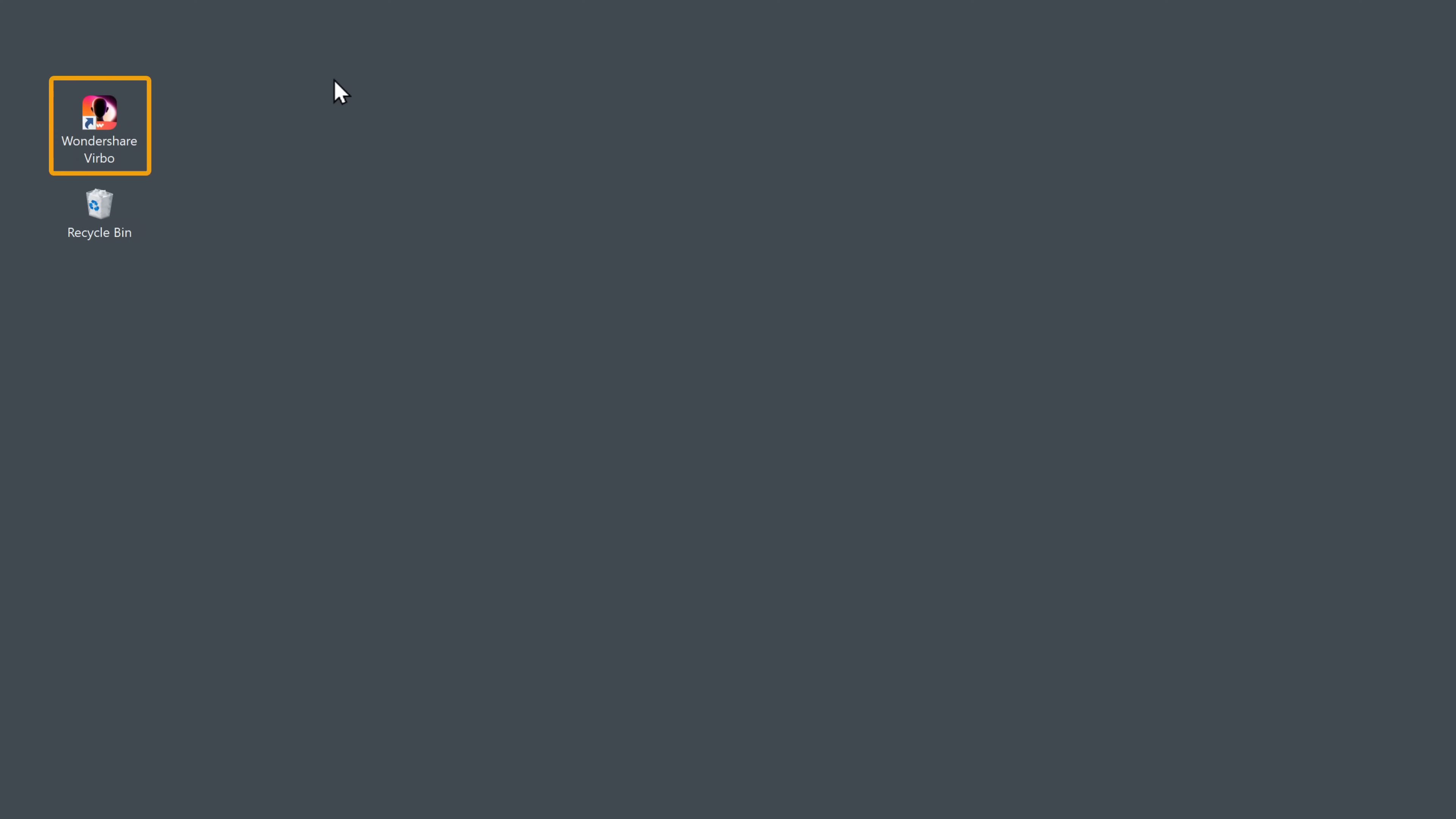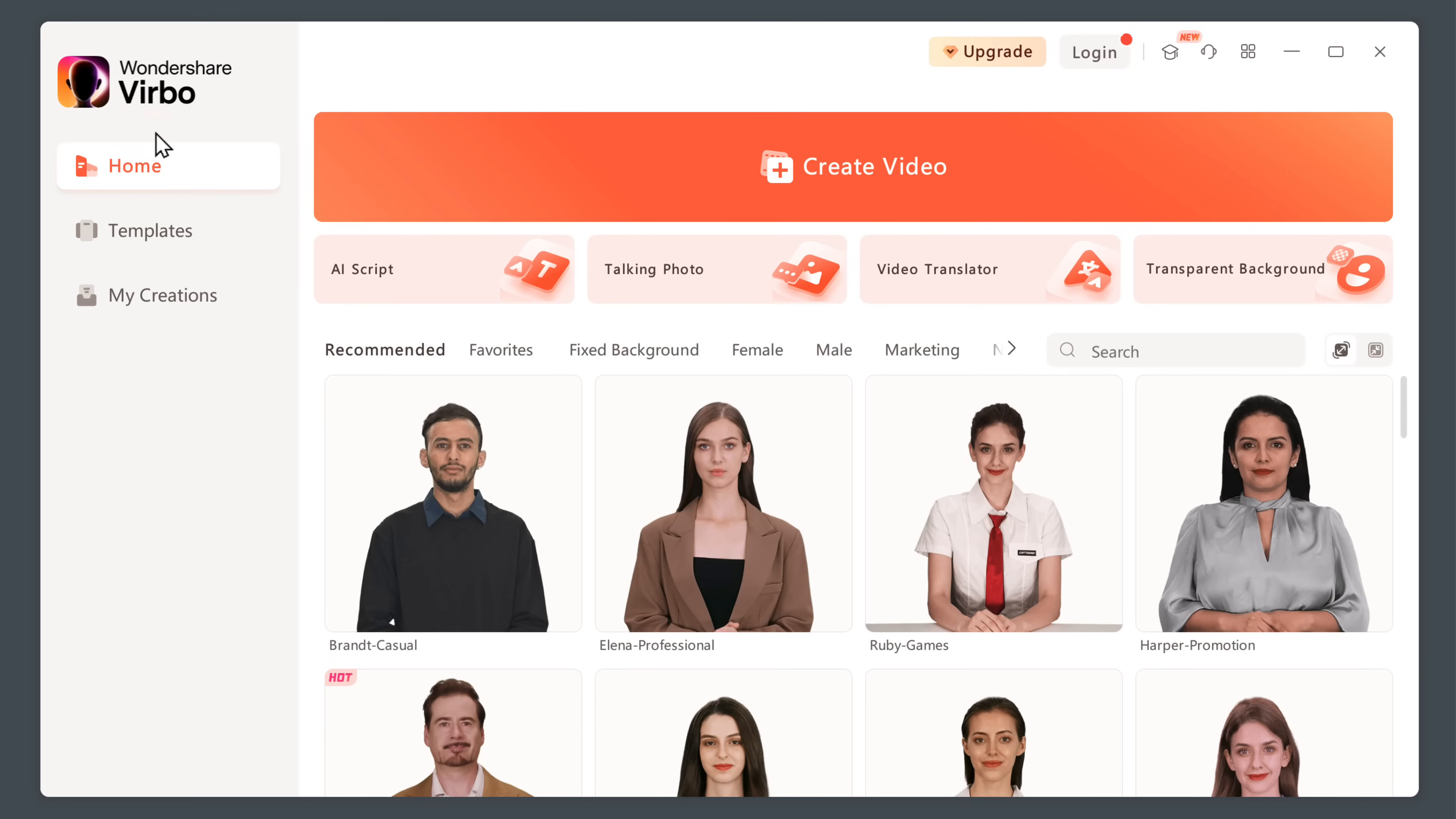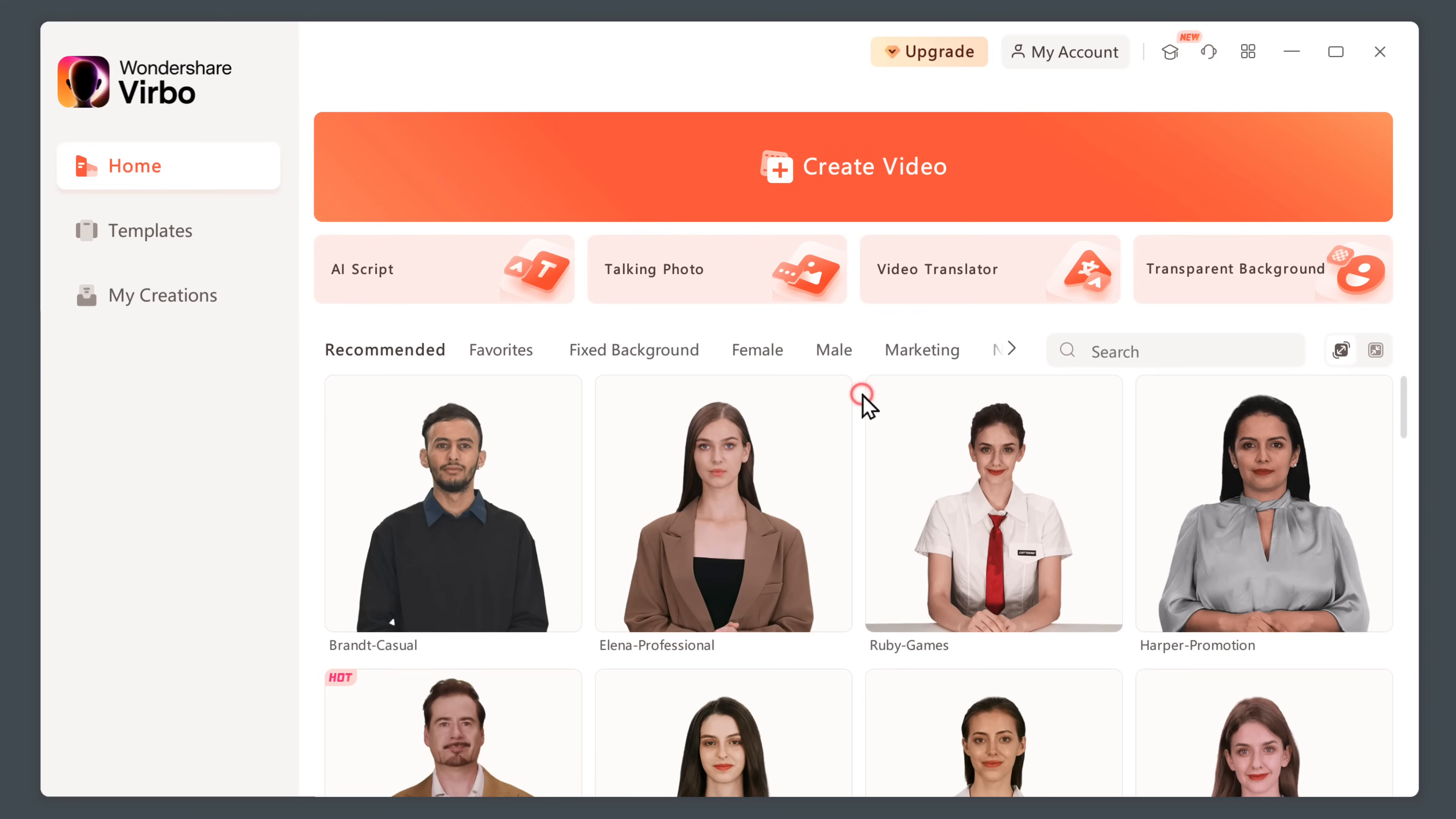Once it's done, let's open it, click login, and then sign in using your Google account. Once you're logged in, let's start creating our video. So let's click create video.